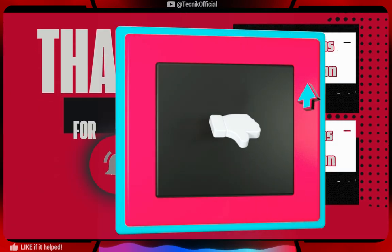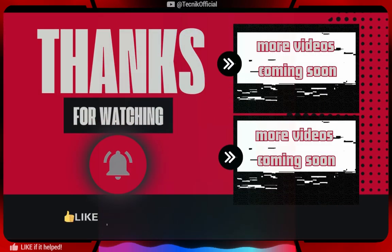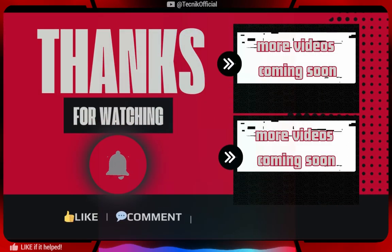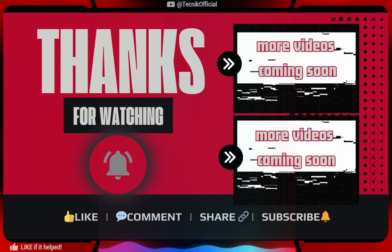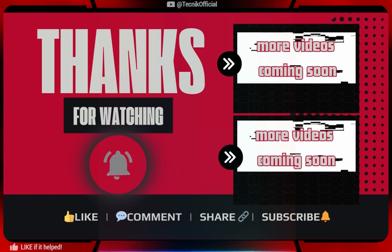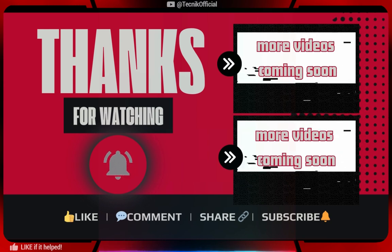Thank you for your time. Do consider leaving a like if it helped and subscribe to help us grow. Have a good day.